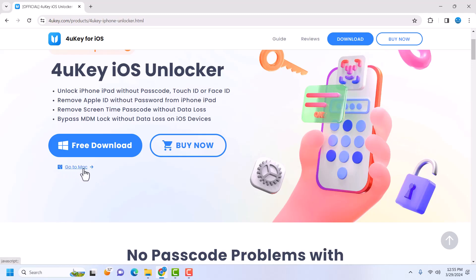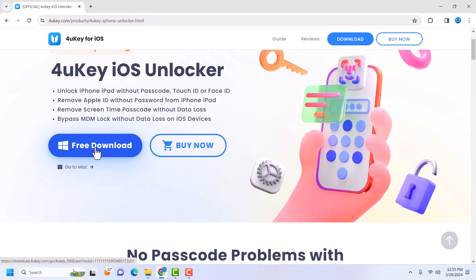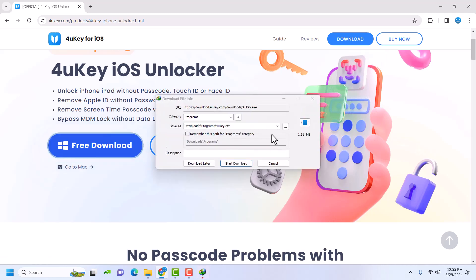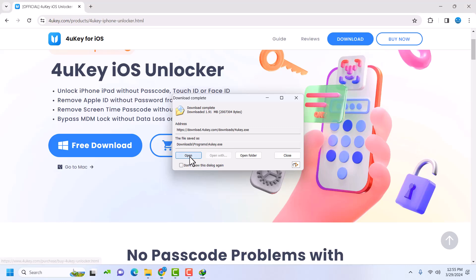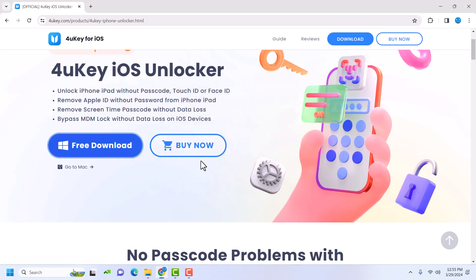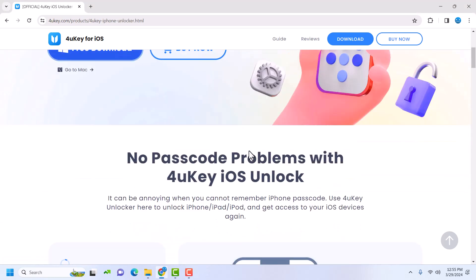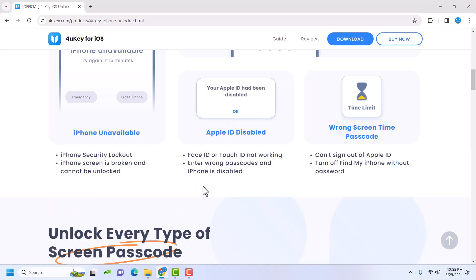If you have a Mac, click on 'Go to Mac.' I'm using Windows so I'm going to click on the Windows download button. Click on it and the download should start. The pop-up will appear — just click on it to download. It depends on your browser. Once the download is done, click on 'Open' or launch it.